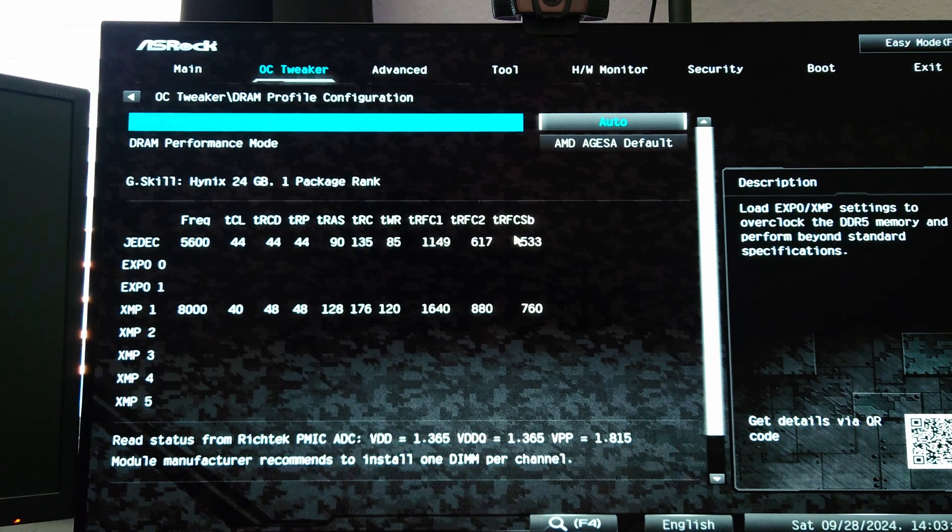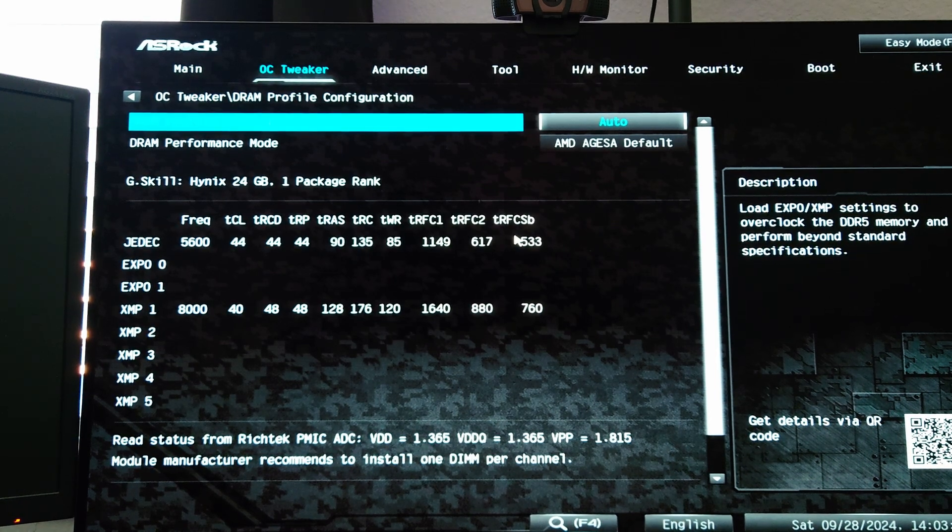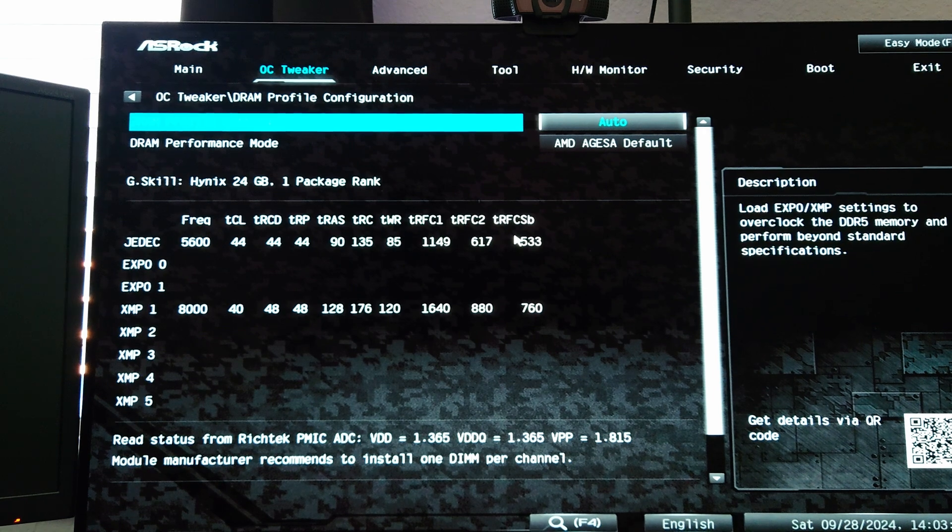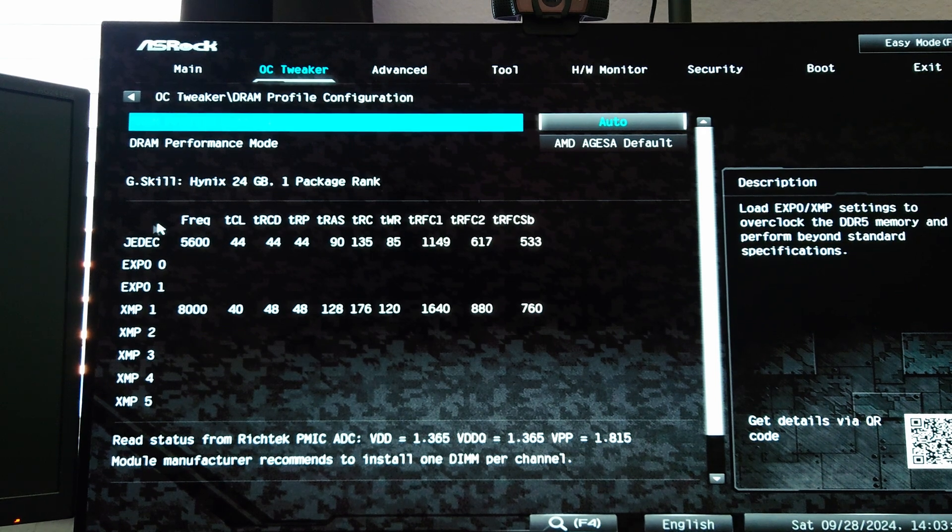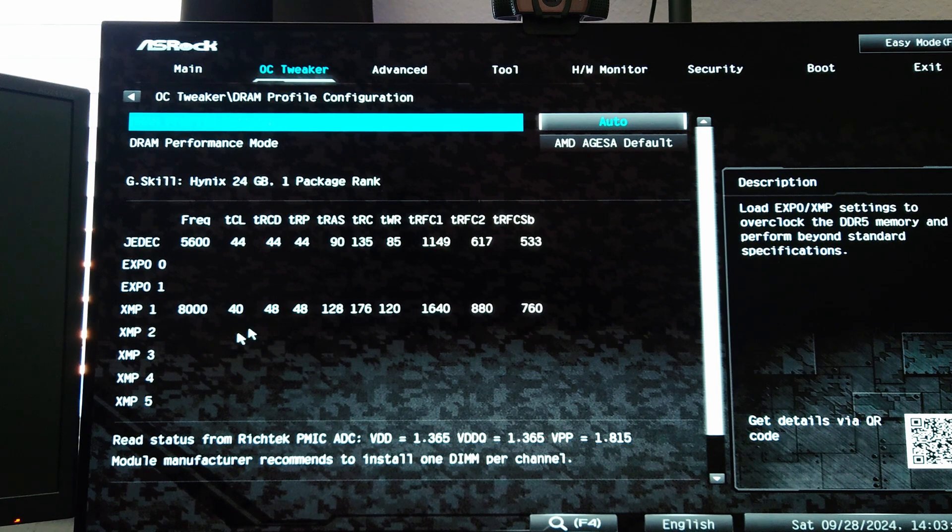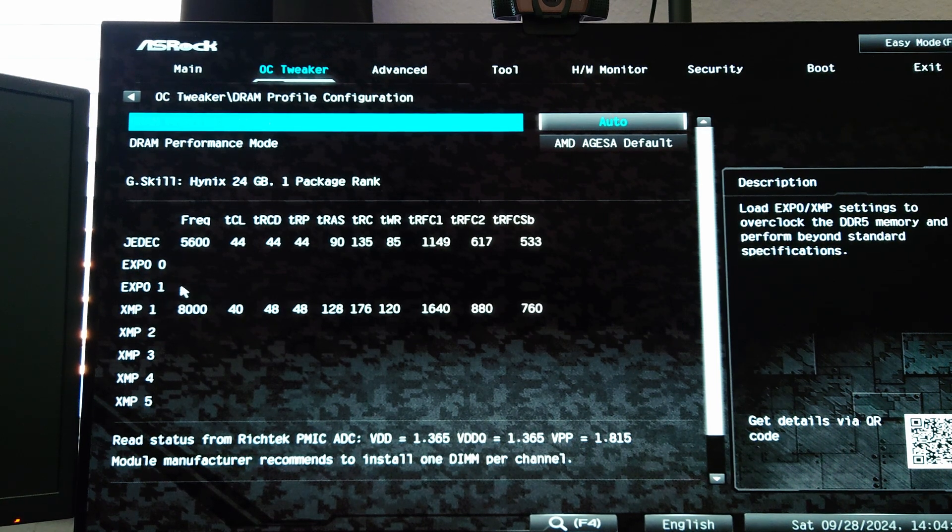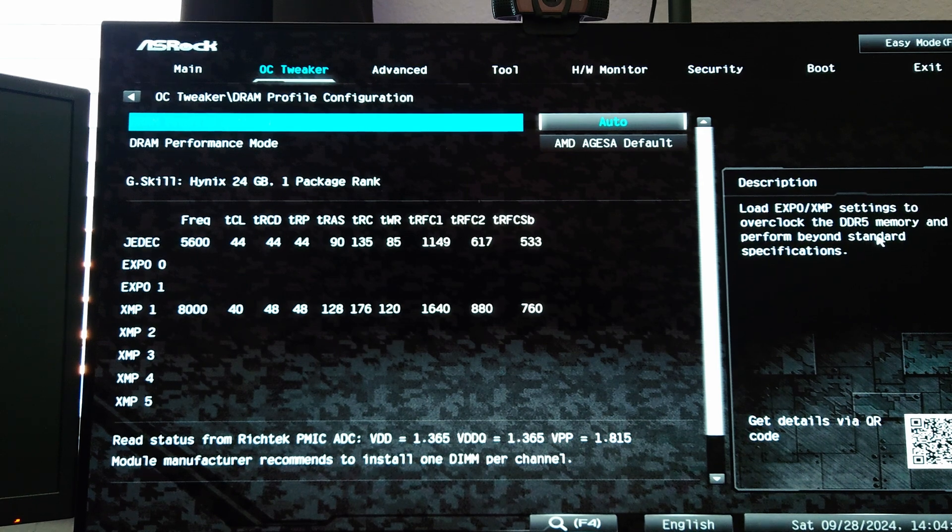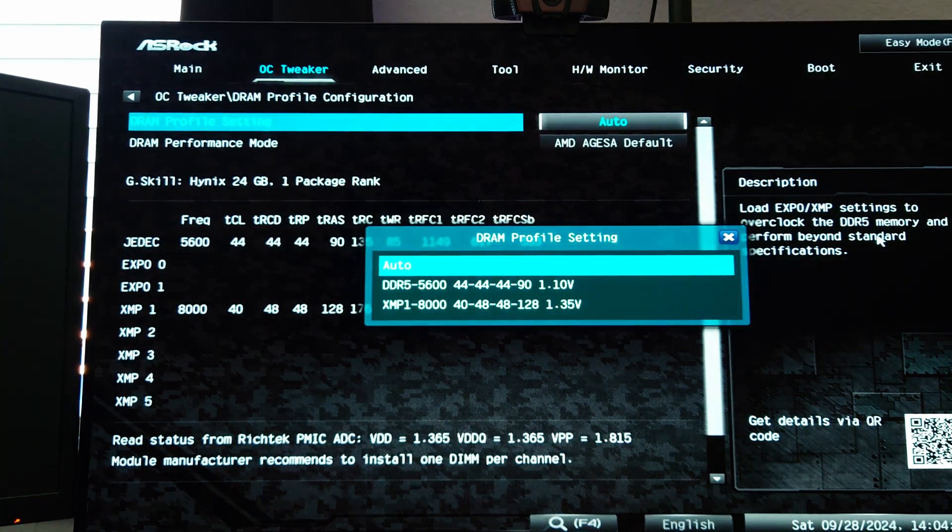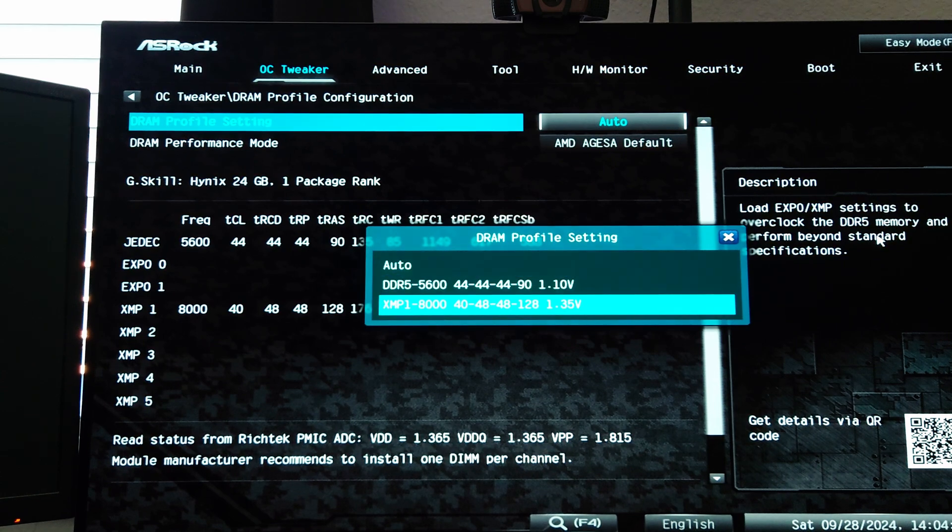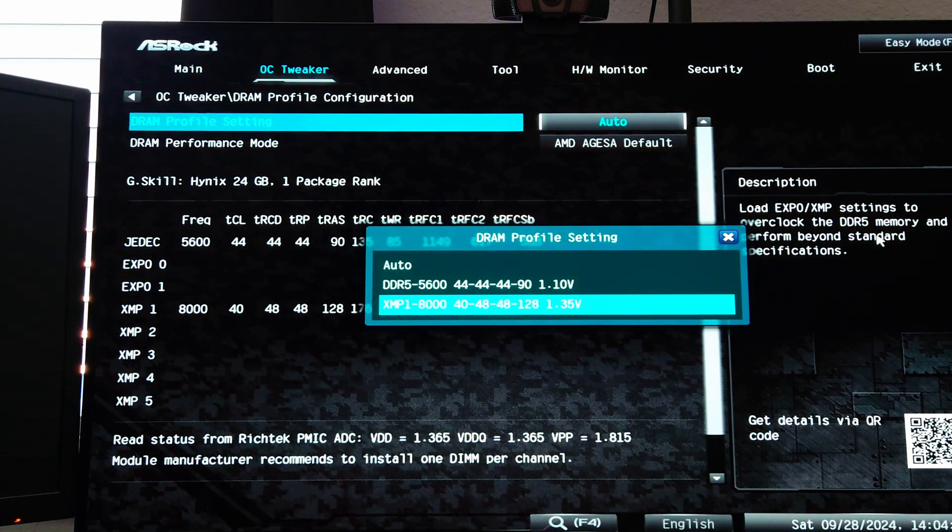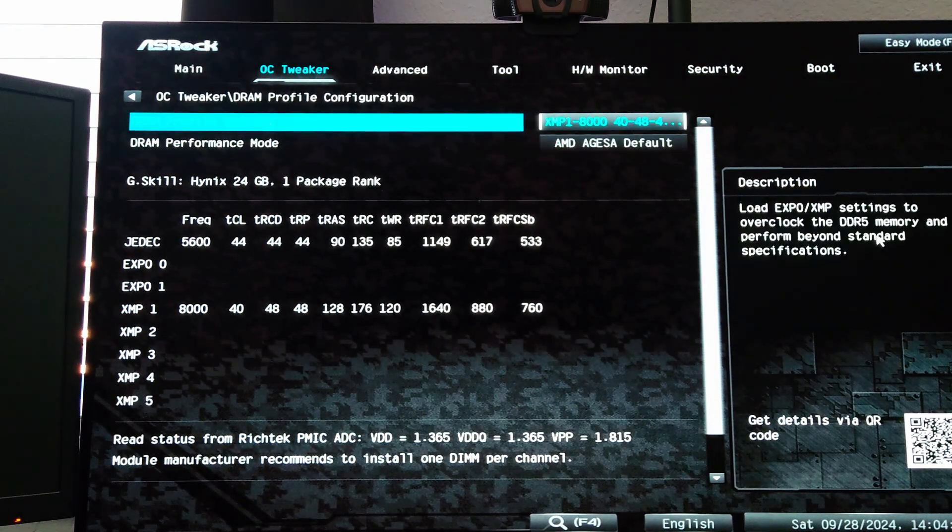In this case, this memory kit that I'm using has both a JEDEC 5600 profile and an XMP 8000 profile. If it had an EXPO profile they would be in there as well, but it doesn't matter, you can use XMP or EXPO, it works totally fine. So we're going to load the XMP profile here for 8000 mega transfers at 1.35 volts.